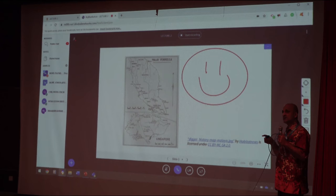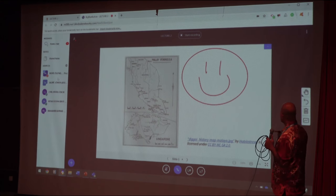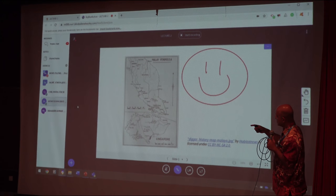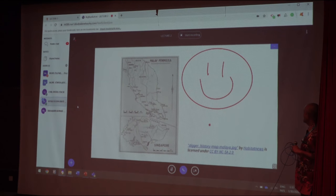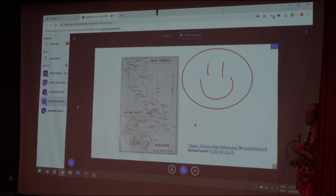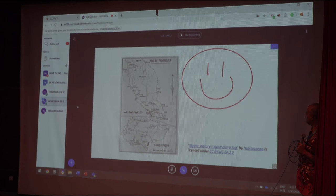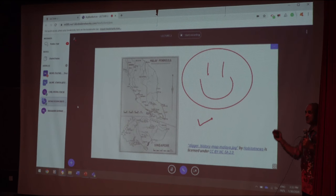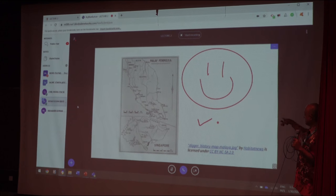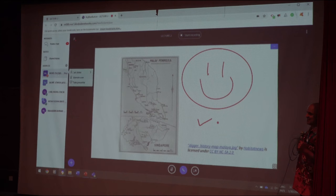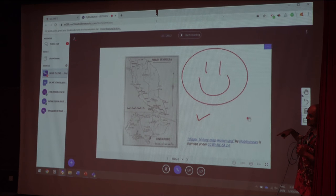The lecturer can also give control to a student. Zul gives control to the intern — now the intern becomes the presenter and Zul has no more control. She can control the slide and draw on it. This is useful when you want a student to explain a concept on the slide, or during group discussions where you want students to engage with the content. Zul can take back control so the intern can no longer present.